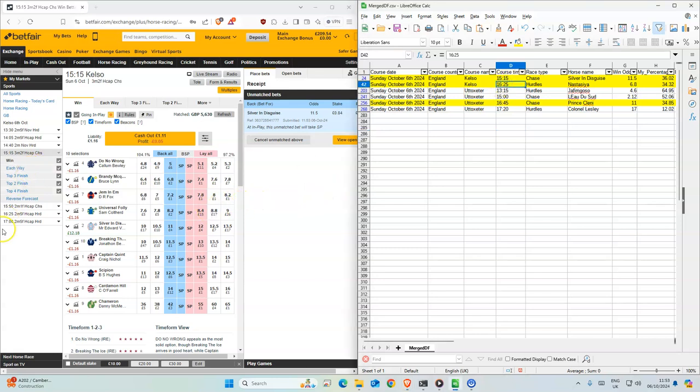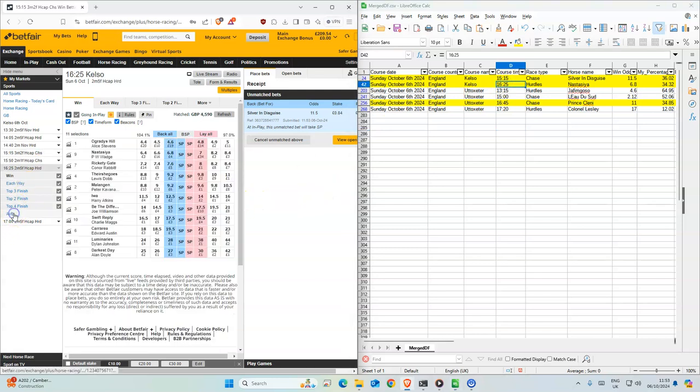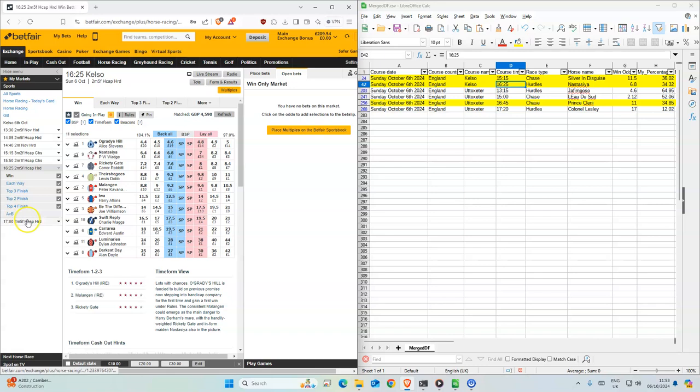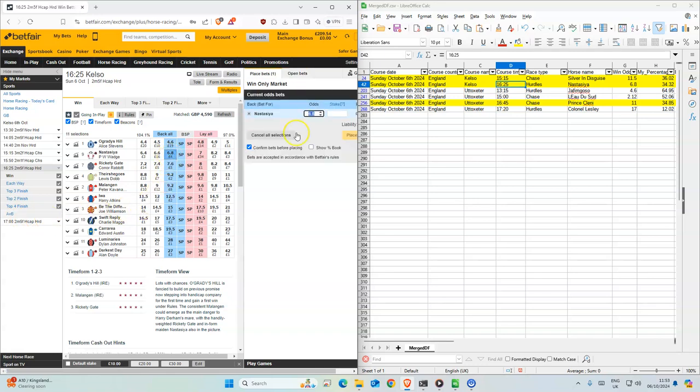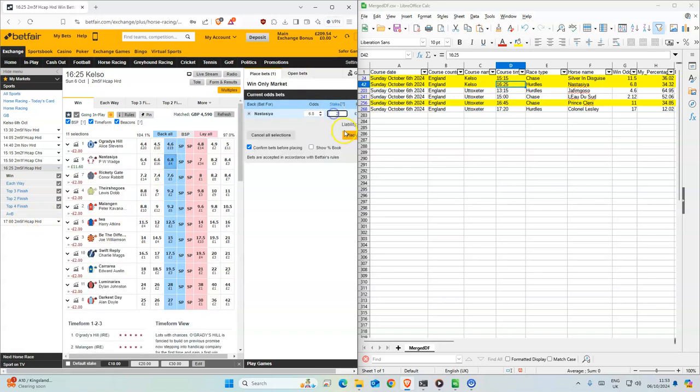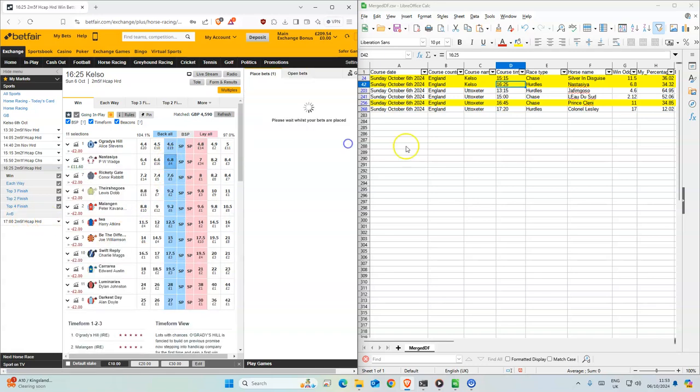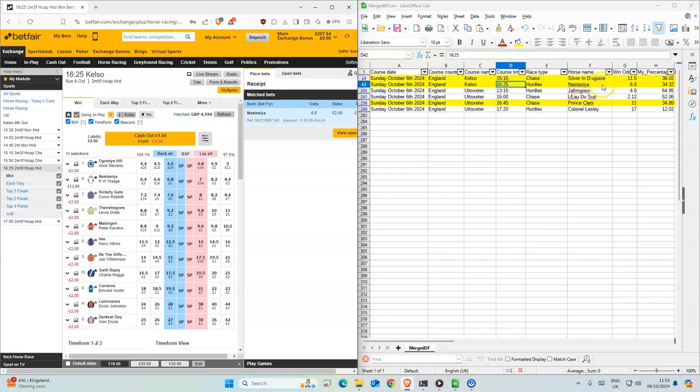And then 4:25, 6.8. There's 2 stakes on this one. Same as what we have on the model. Ok.